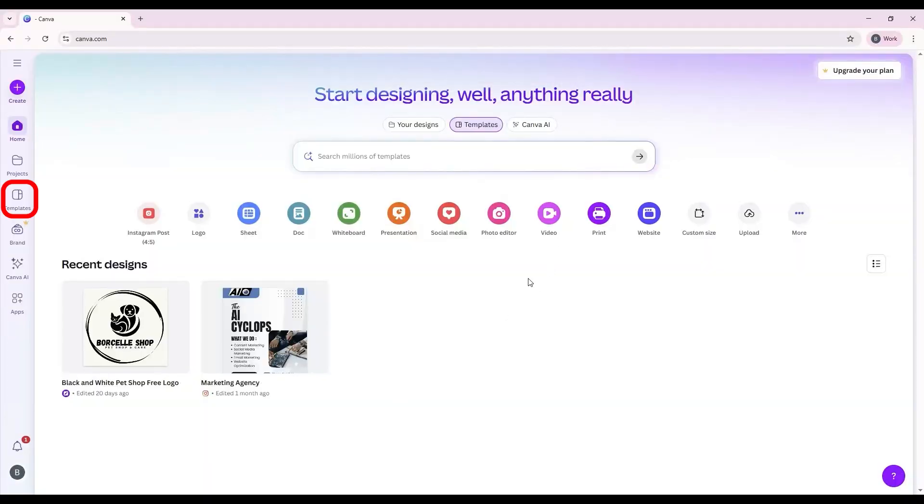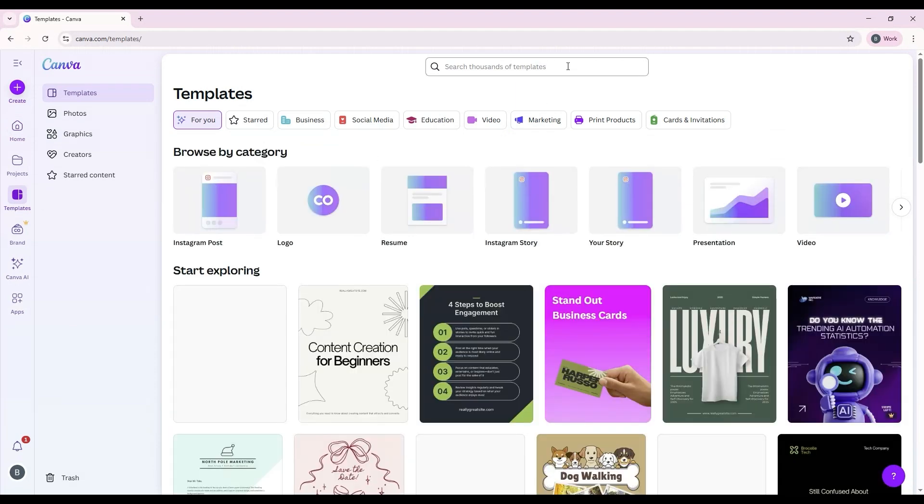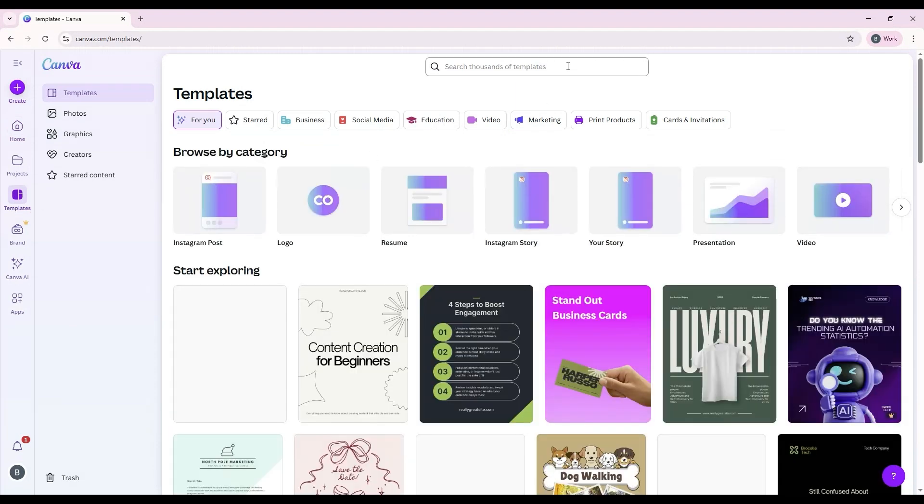From the Home dashboard, click on Templates in the left-hand sidebar. This opens Canva's full library of pre-made designs.